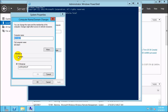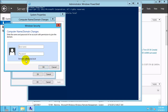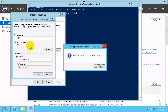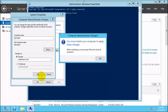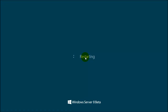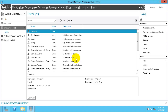Click Change and change the membership to Domain. Type sqlfeatures.local. When asked for authentication, use the user named hvadmin that we created earlier. You will see a welcome message: 'Welcome to sqlfeatures.local.' Click OK and do the restart. You are now able to add a new machine to the domain.